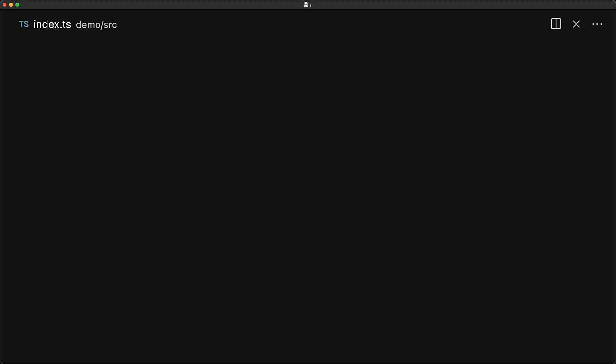To demonstrate the issue, consider an array that consists of a mix of items, for example, strings and nulls, and here the inferred type of the array will be an array of string or null.